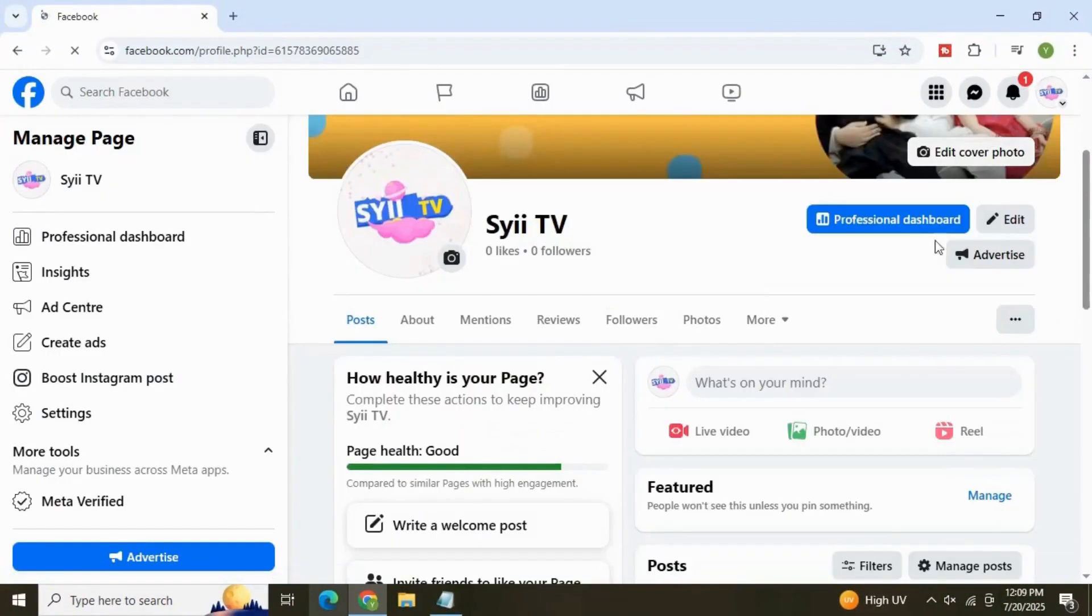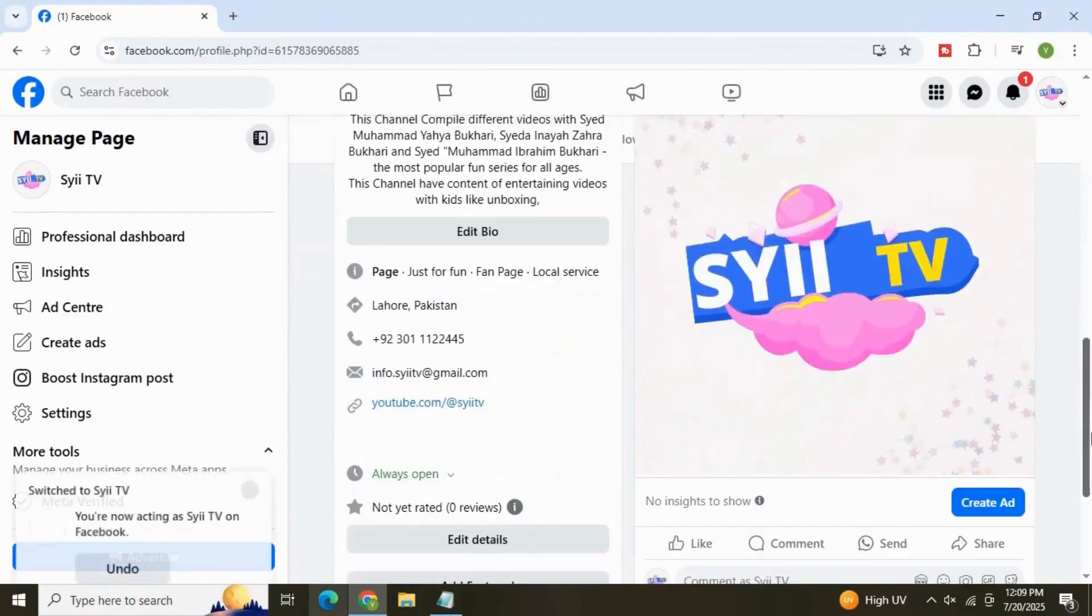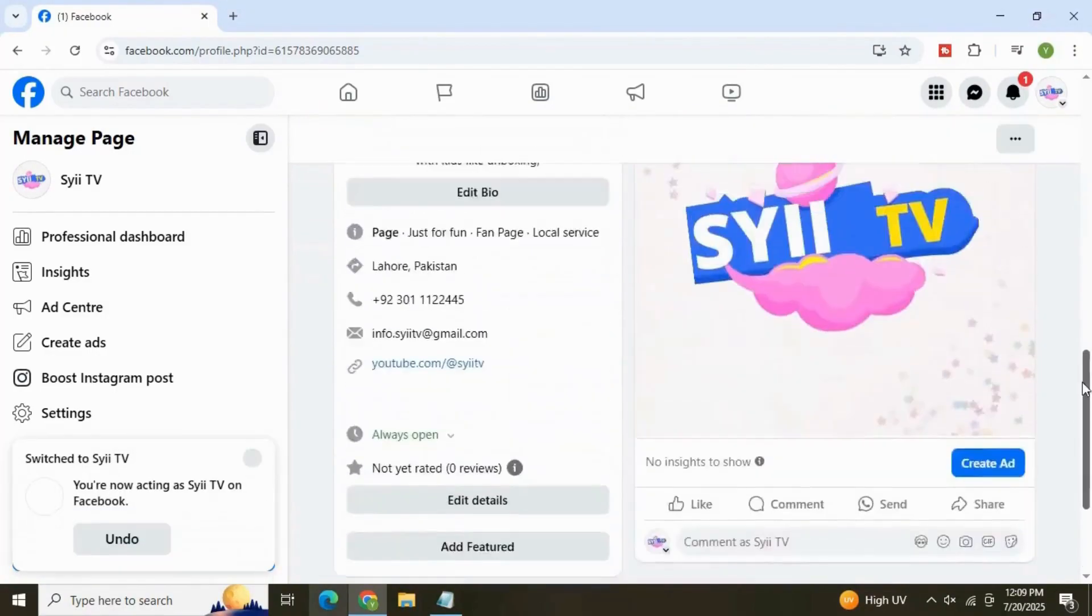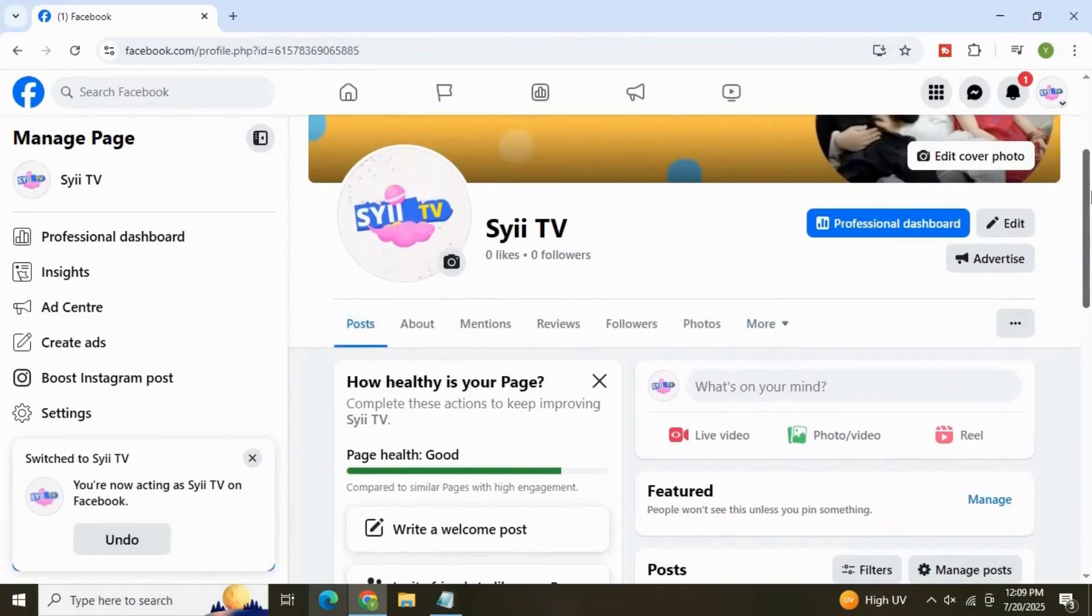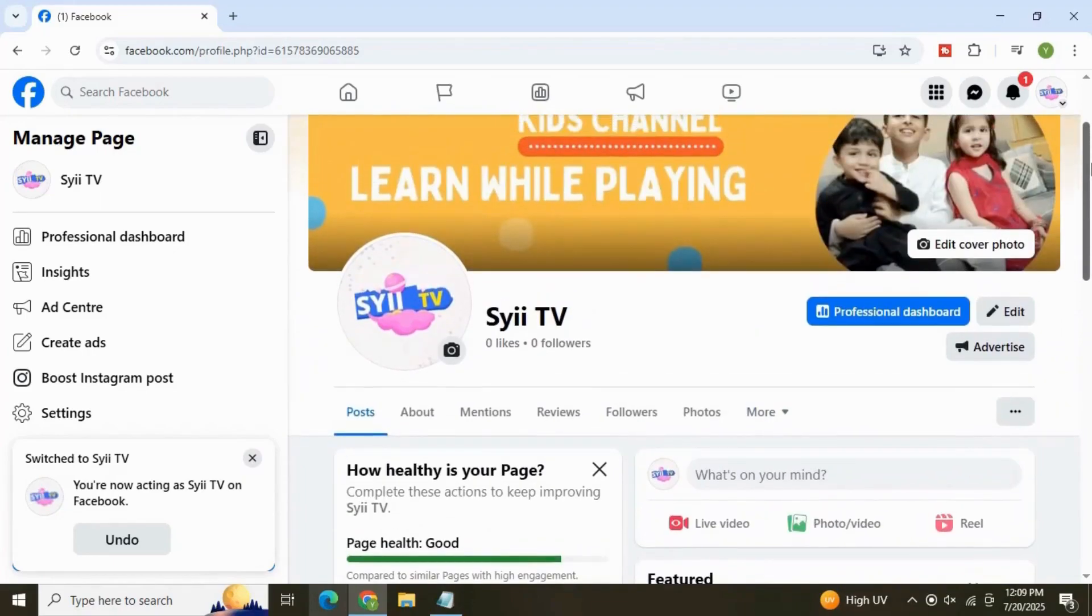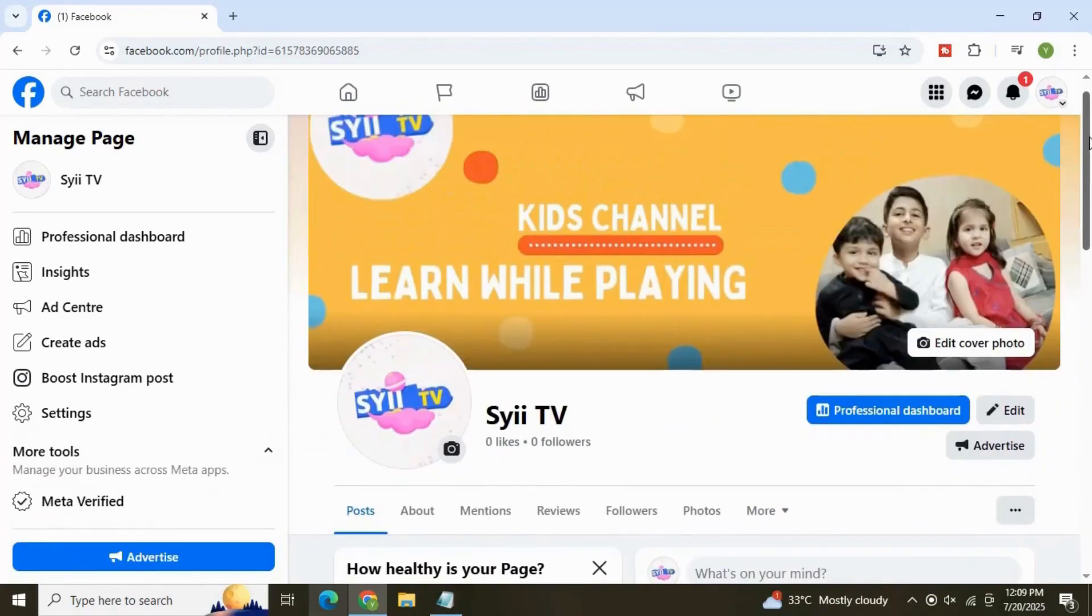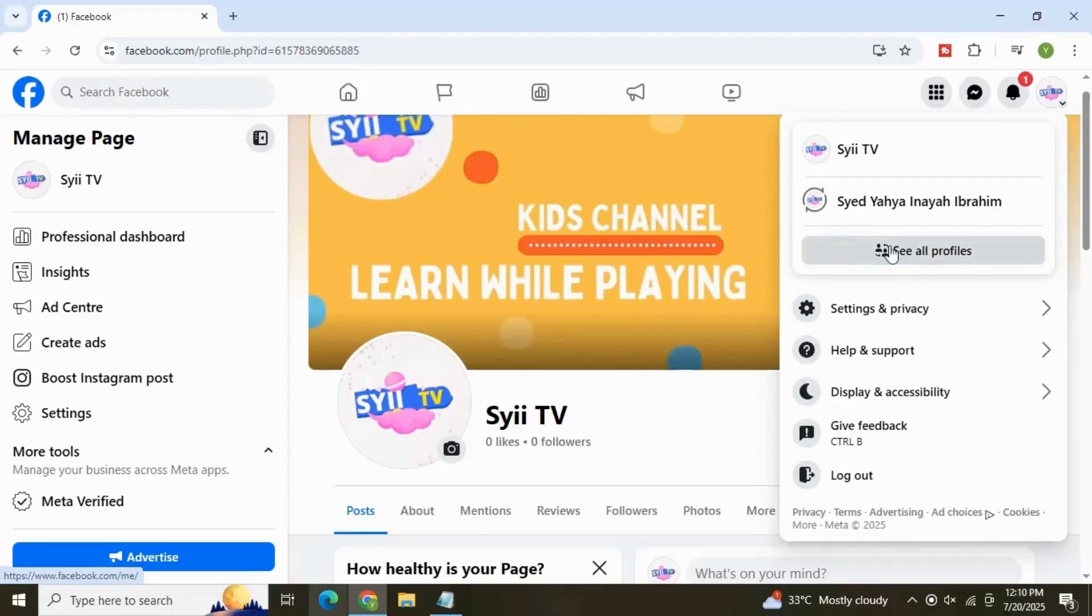Congratulations, now you have a Facebook business page. Feel free to navigate through this. And now we will start managing and building our page. To go back to your personal profile, simply go here to the top right corner. Here we can see all our profiles connected to our business page. You can switch between the accounts from here.